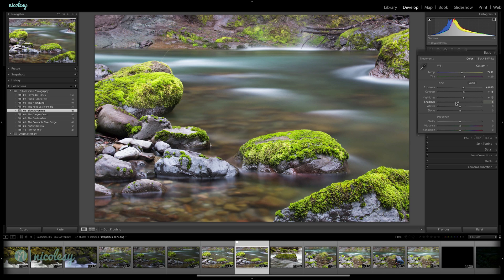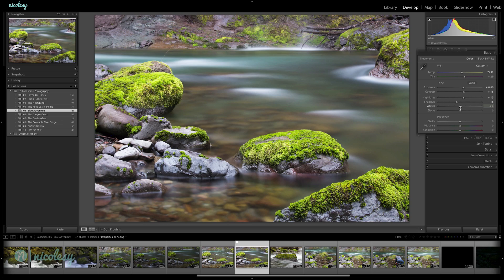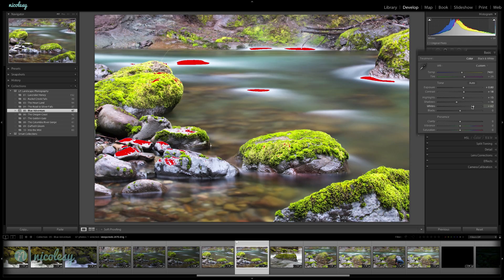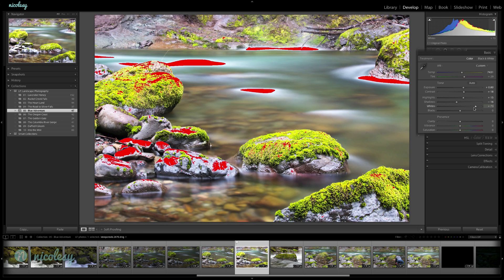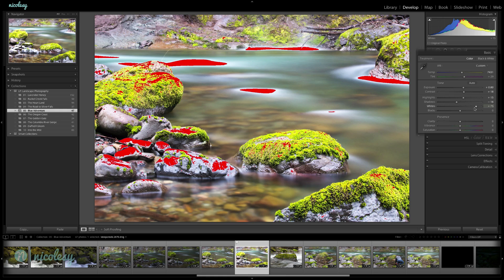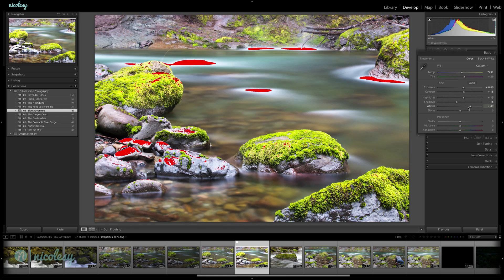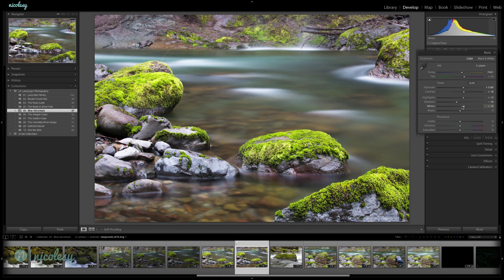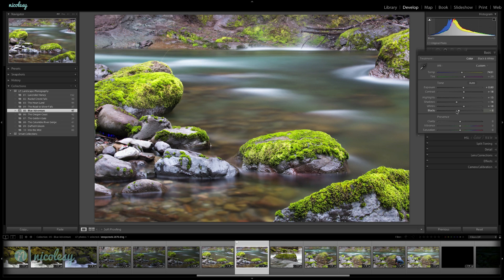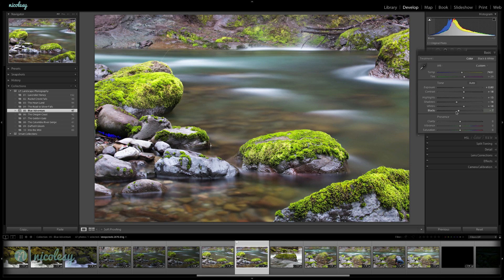I'm going to deepen those shadows a little bit. Again, I'm going to increase the whites. If I push those whites too far, then it starts to clip them. So I really just want to push them just a little bit. And I'm going to bring those blacks down, kind of make it a little bit more contrasty.